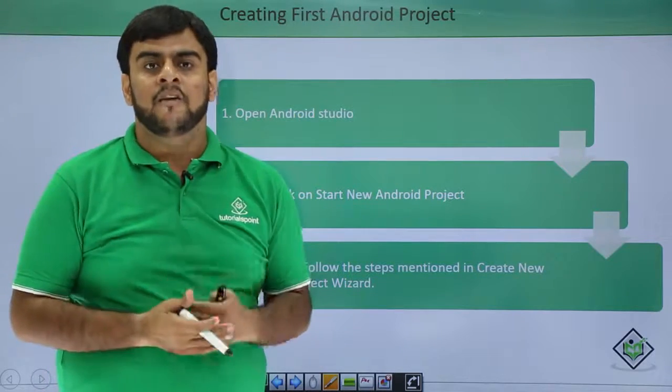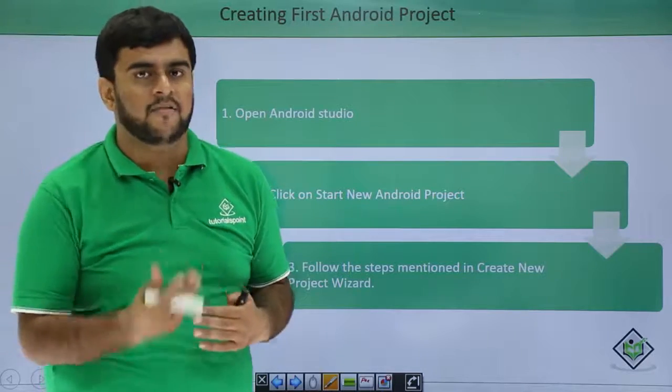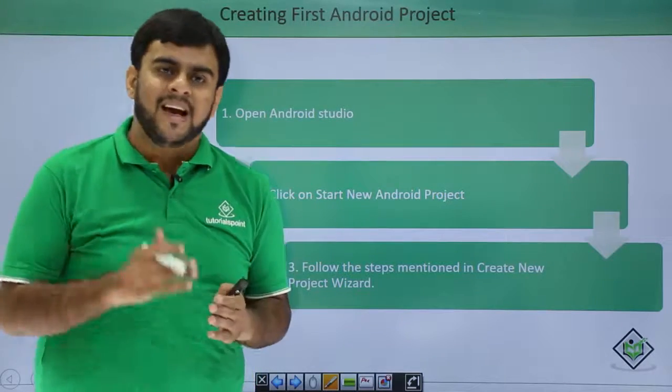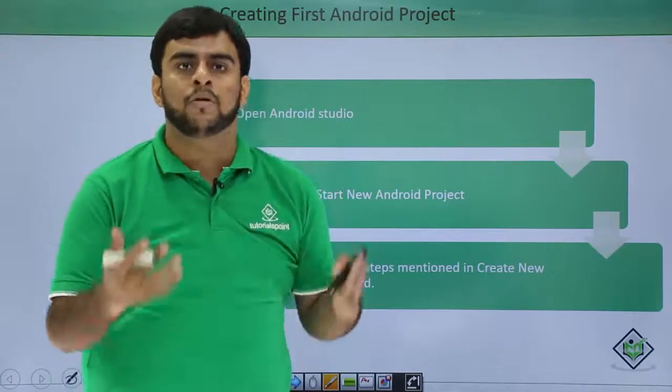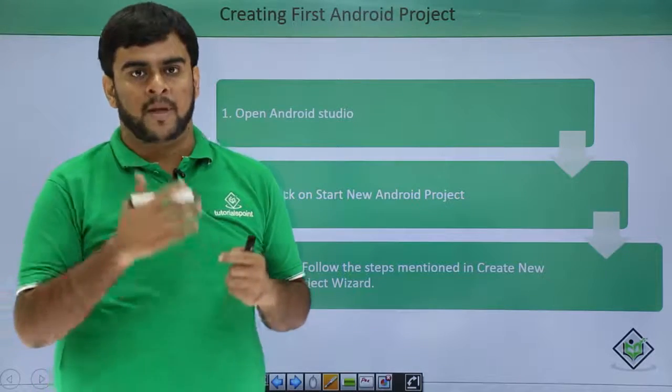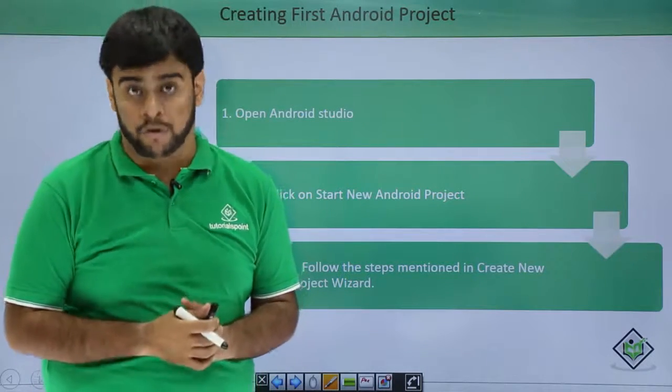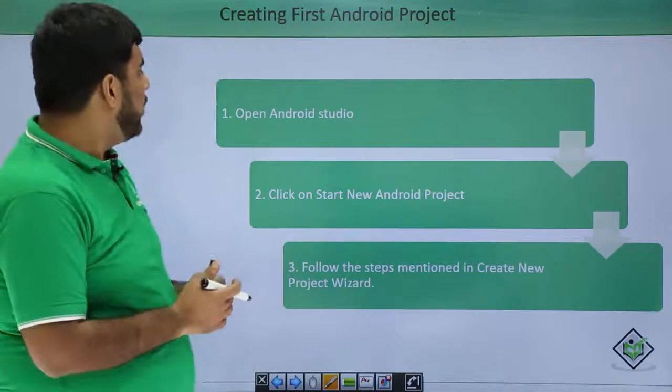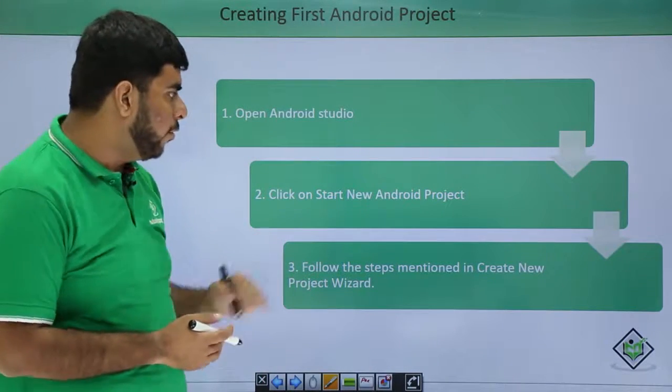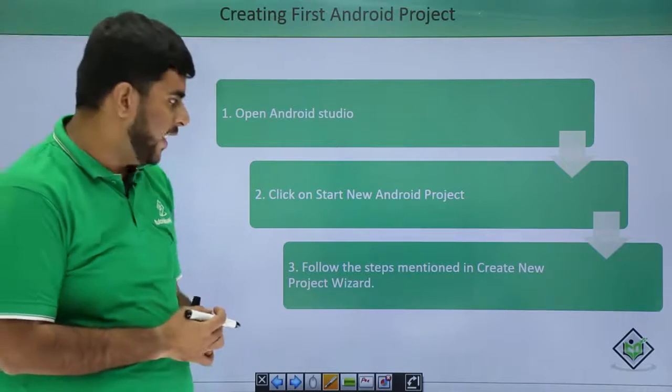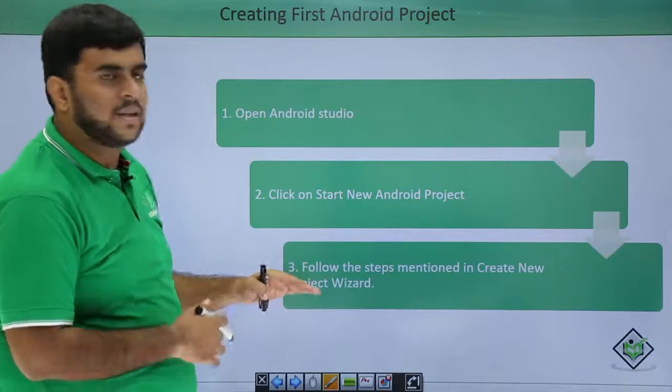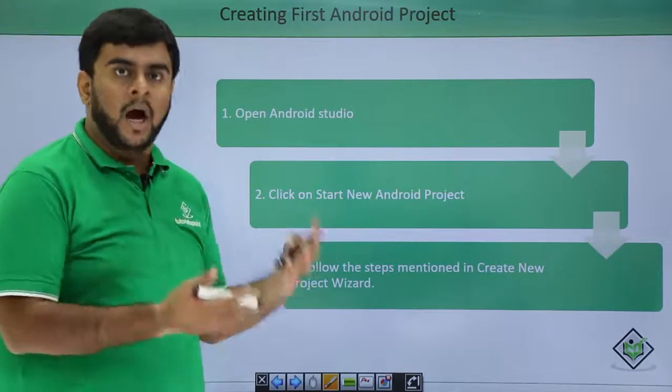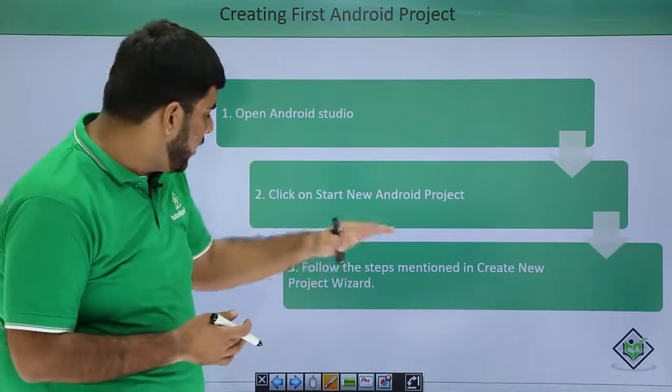For the configuration and all the stuff, we would be doing a hands-on after this session wherein we would be seeing how we move on step by step to making our new Android project or launching our new Android studio. To start a new Android project you need to open your Android studio, click on start new project, and then you have to mention the steps as I will be doing in the upcoming video on create new project wizard.